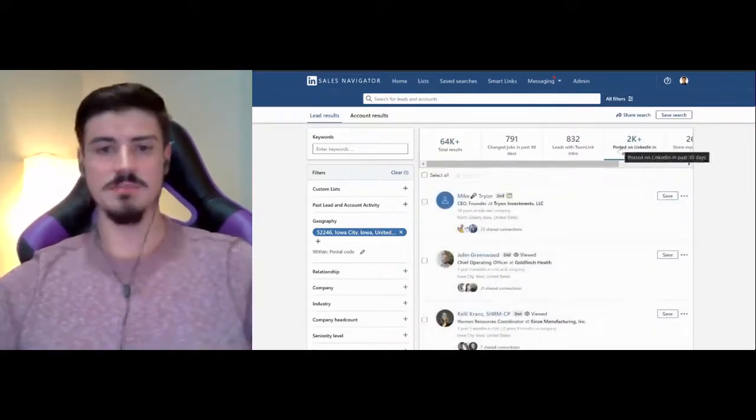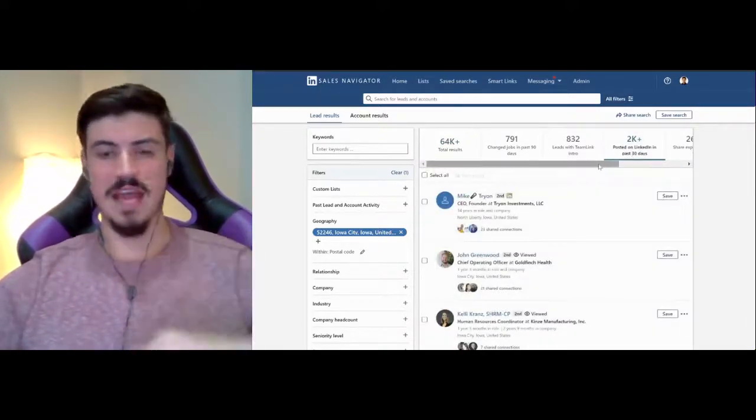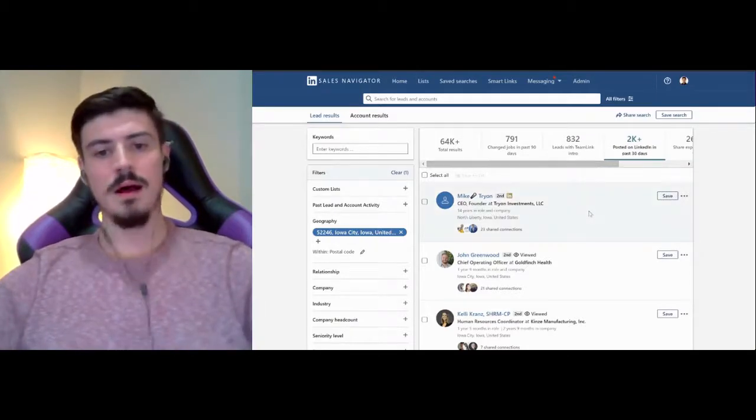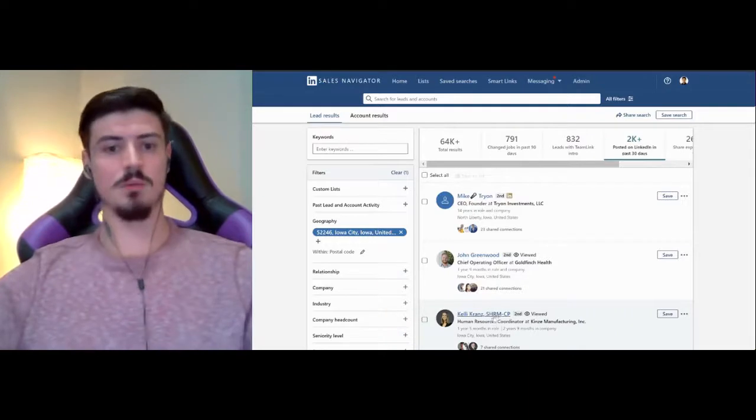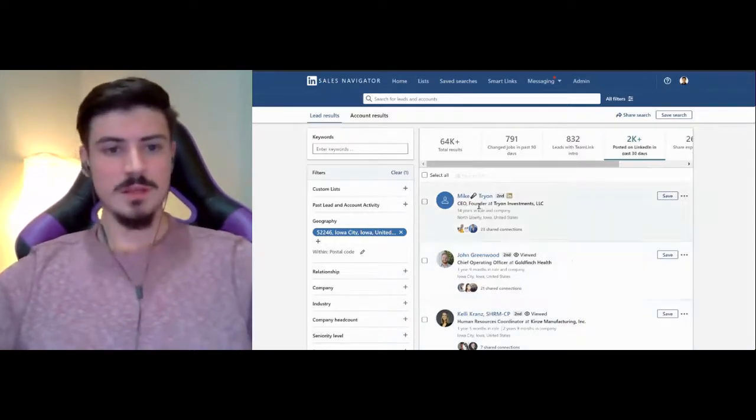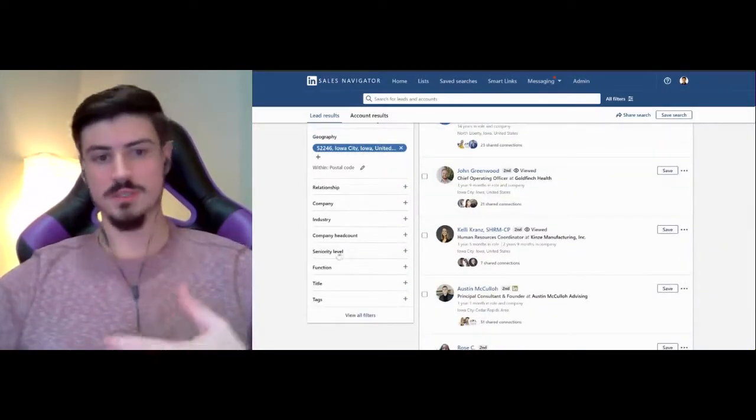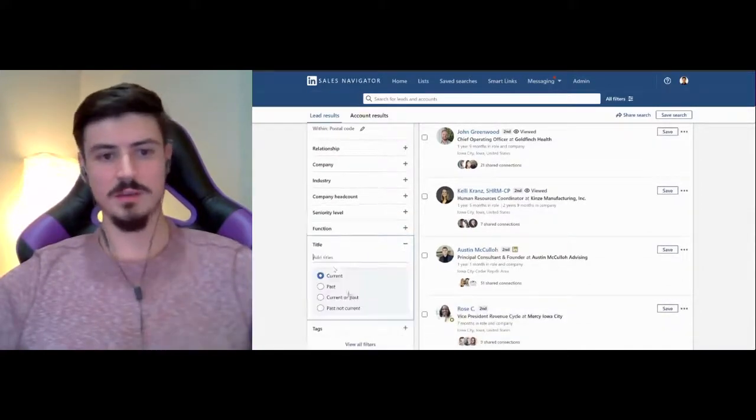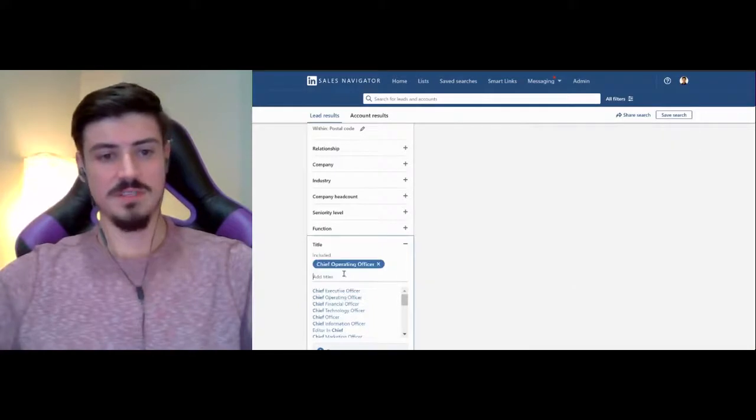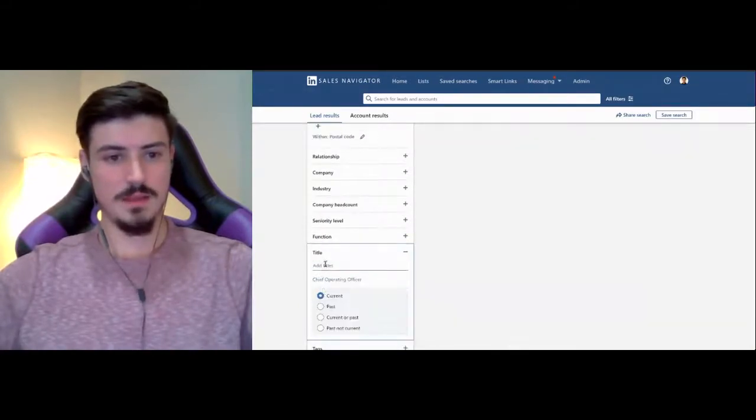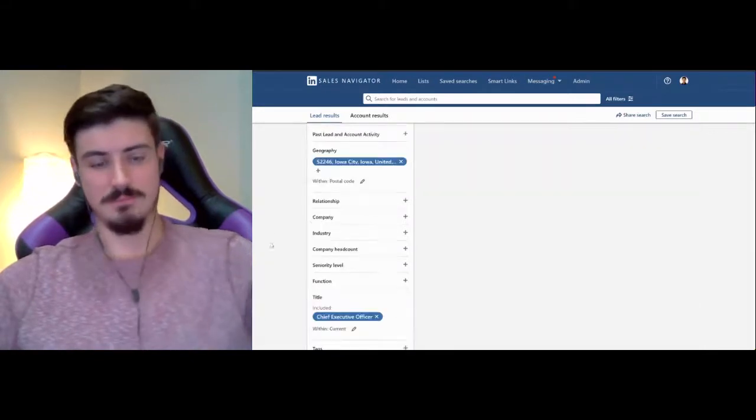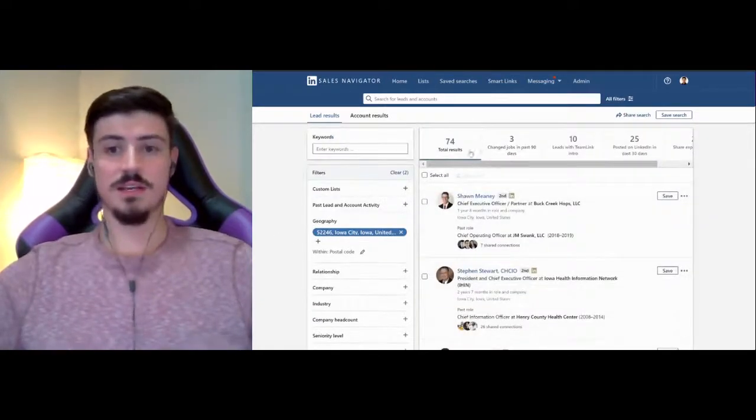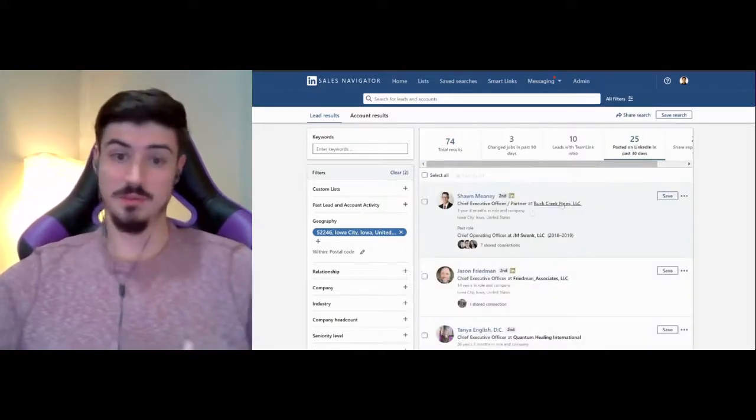And so the way that I like to do my targeting is based off of people that have posted in the last 30 days. The reason for that is, again, making sure that we're targeting the most active people on the platform. When we go to their profile, we know that there's going to be a post there that we'll be able to engage with. You can get more granular from here by going to seniority level title. If I wanted to search all chief executive officers, I could go ahead and do that. It looks like there's 74, 25 of which posted in the last 30 days.